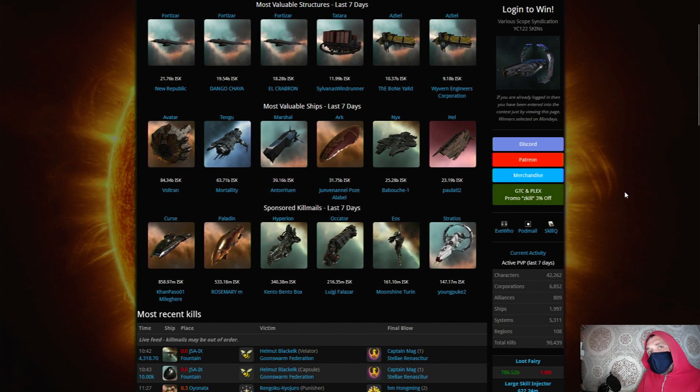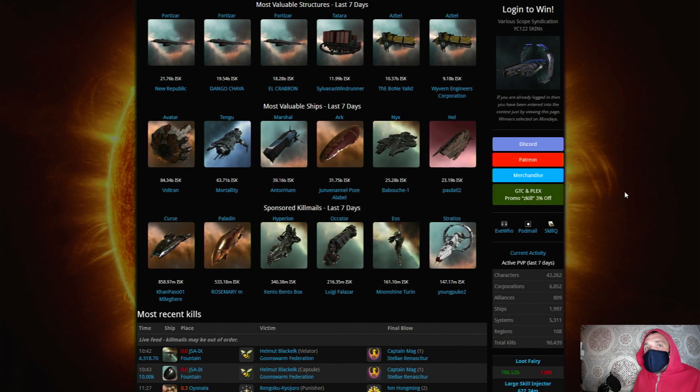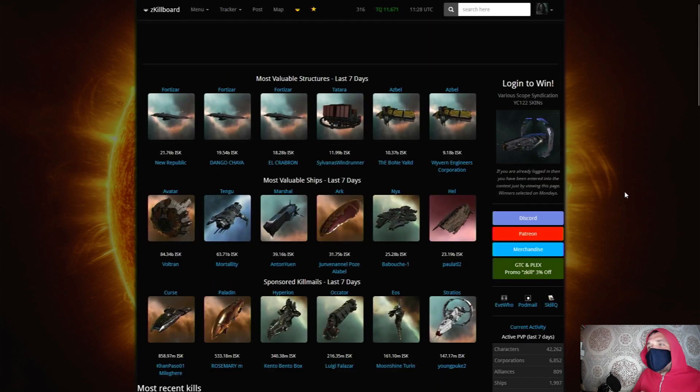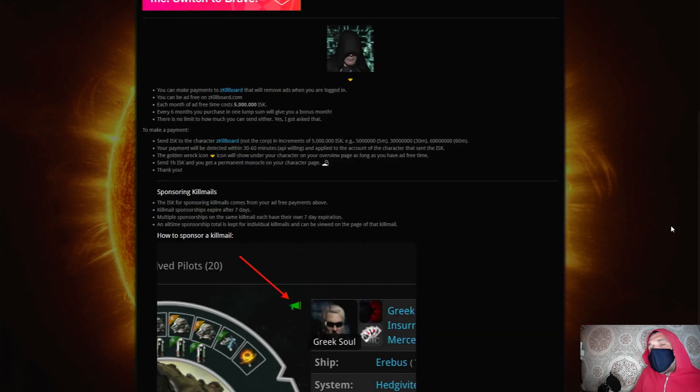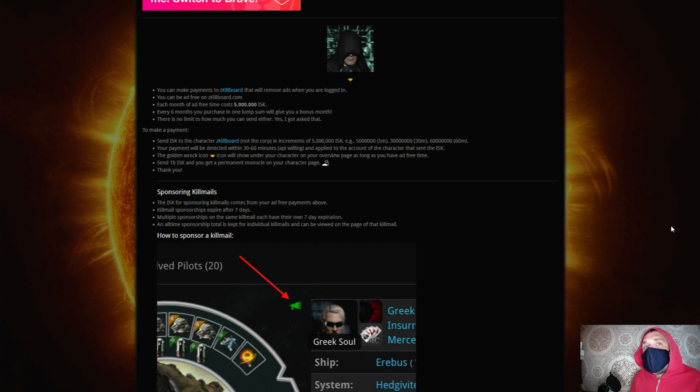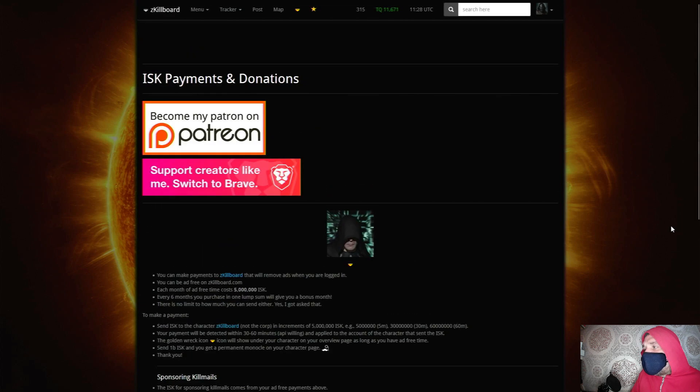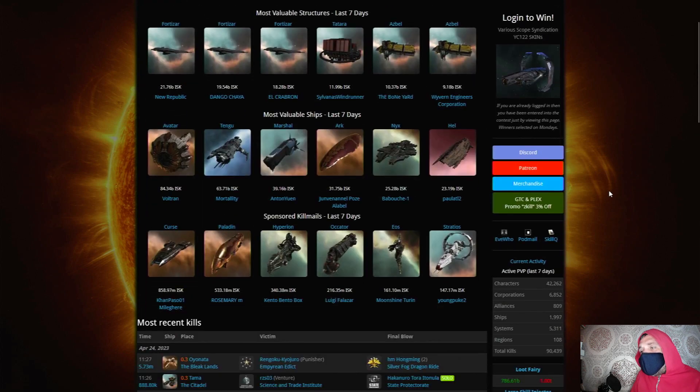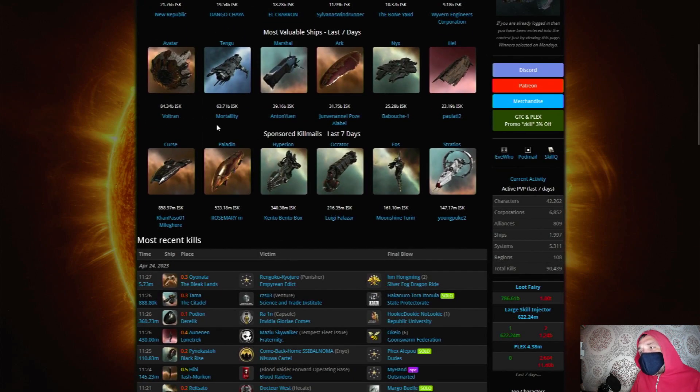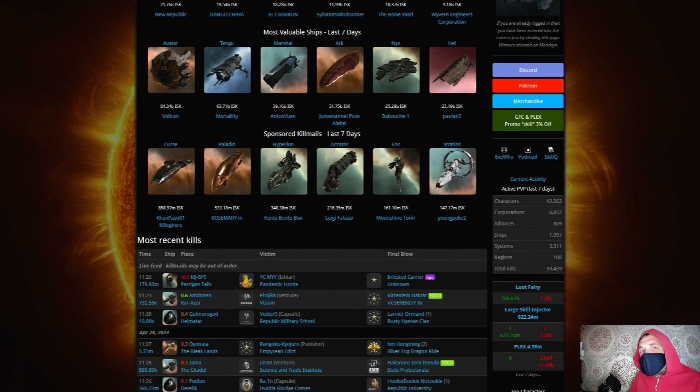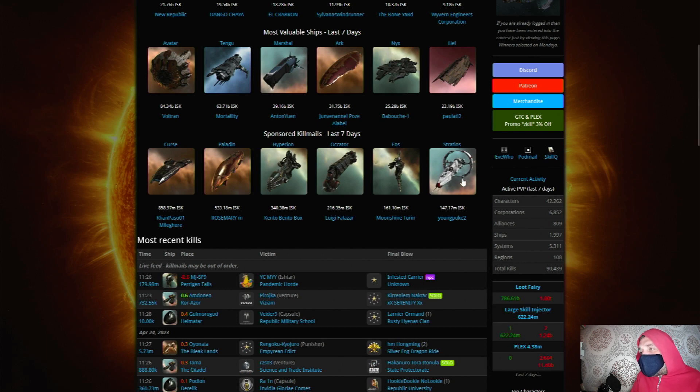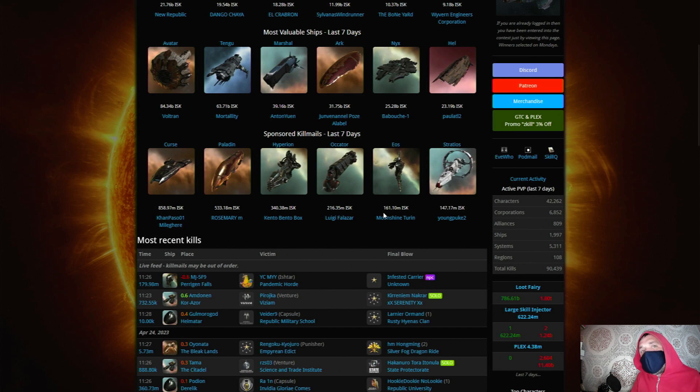Now it is free to use, but if you want to get rid of the ads or if you just want to support zed kill then there's a couple of different ways that you can do it. You can send isk in game to zed kill board and it only costs five million isk a month, and every six months that you buy it gives you a bonus month. If you send more isk than that then that just gets added to your pot and you can use that to sponsor kill mails. So if you're looking to wind someone up, give out some salt, then you can sponsor a kill mail and it would appear in this bar on their own personal zed kill, their corps, their alliance zed kill page.